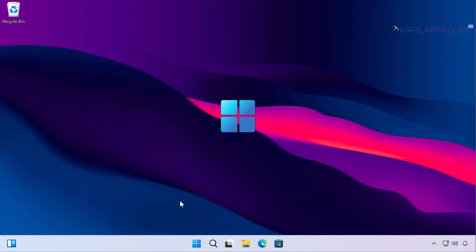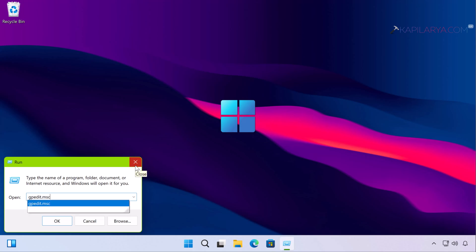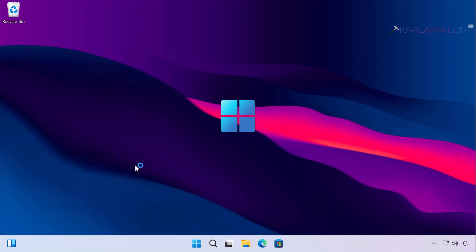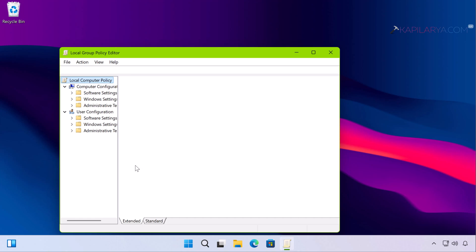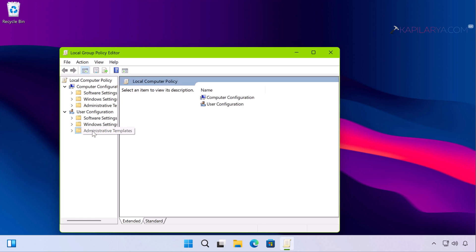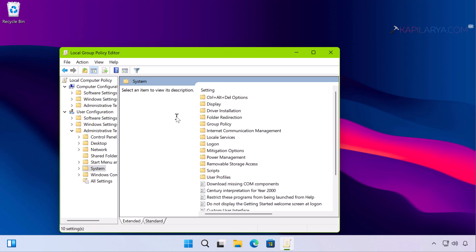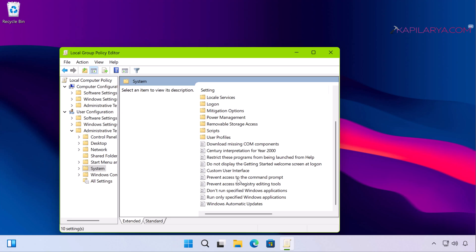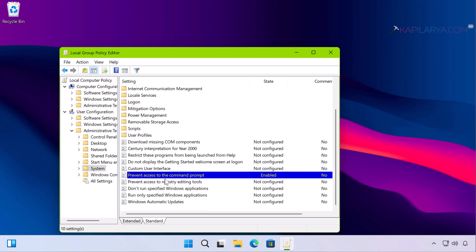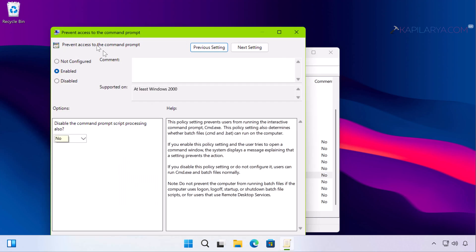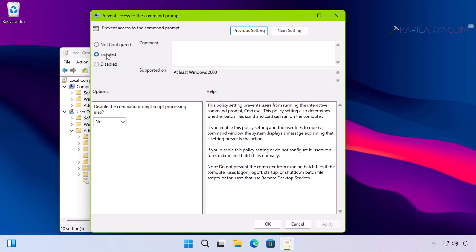Right-click on the Start button and select Run. In the Run window, type gpedit.msc and click OK. In the Group Policy Editor window, go to User Configuration > Administrative Templates > System, and scroll down until you find the policy setting named 'Prevent access to the command prompt.' You can see that this policy is currently enabled on this system, which is why the problem is occurring.